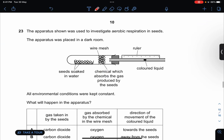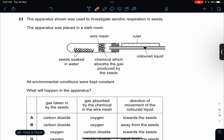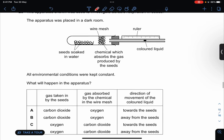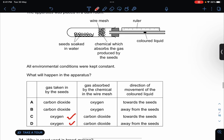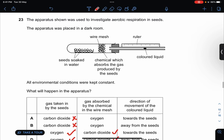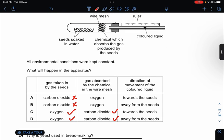The apparatus shown was used to investigate aerobic respiration in seeds, placed in a dark room with all environmental conditions kept constant. What will happen in the apparatus? The gas taken in by the seeds is oxygen. Gas absorbed is carbon dioxide. The direction of movement of the colored liquid will go towards the seed. So the answer is C.